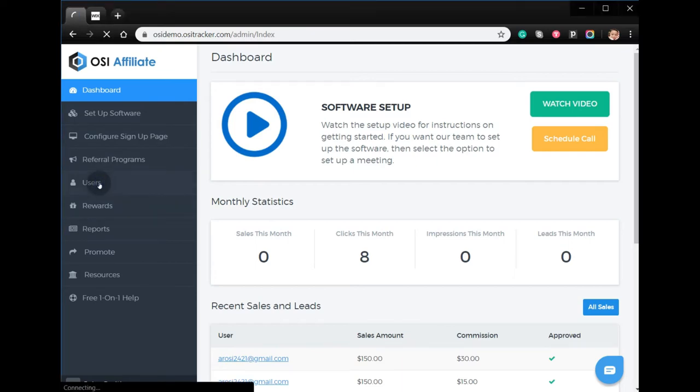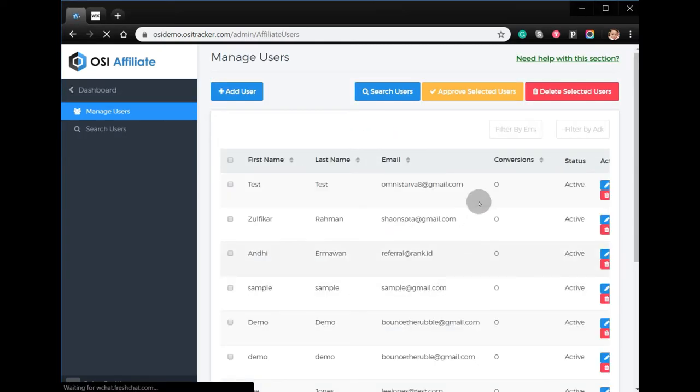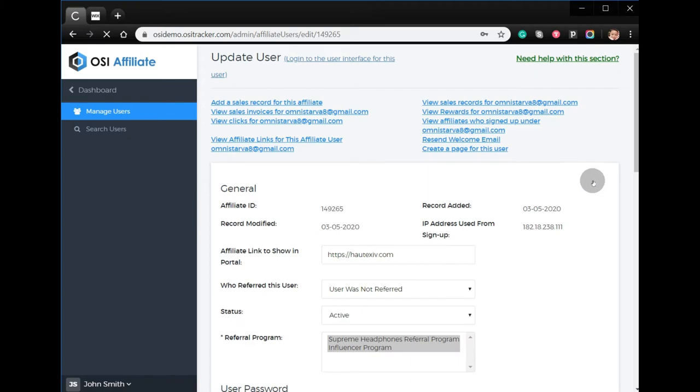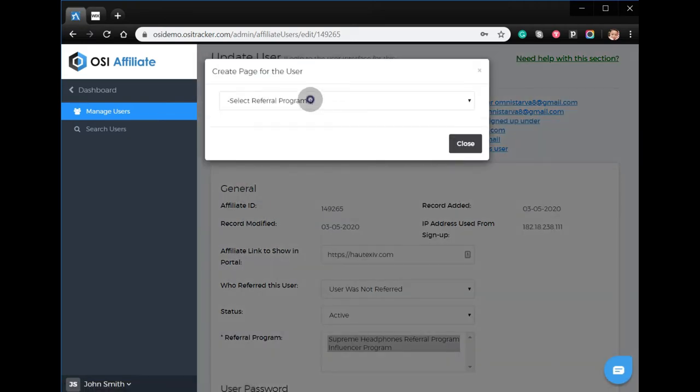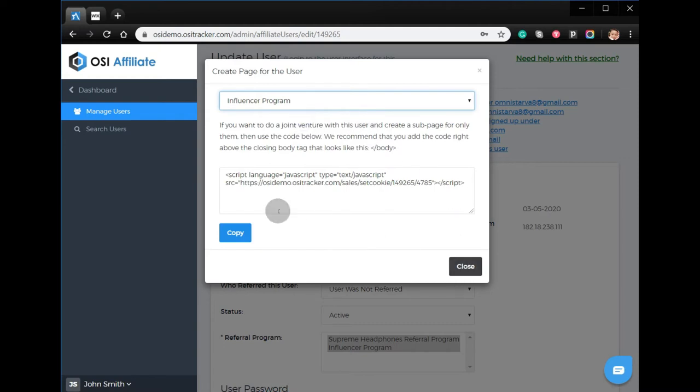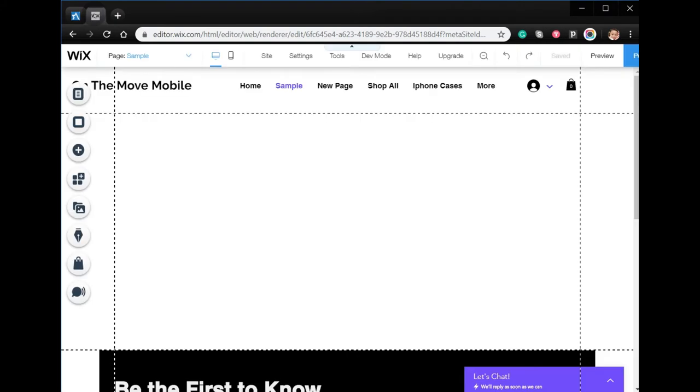From your admin account, go to users, locate the specific affiliate user, and click the pencil icon. From here, click create a page for this user, select the referral program, then copy the code. You need to log in to your Wix account.